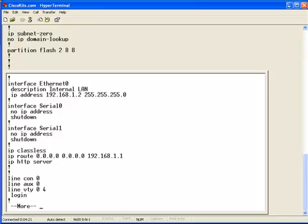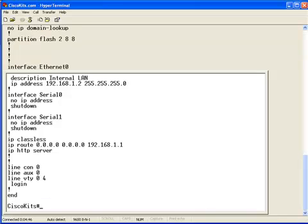Notice here, we have Ethernet 0, and I have an IP address of 192.168.1.2 on it. We need our router, which we're upgrading, and we also need the TFTP server. So, the router needs to be configured with an IP address so it can communicate via IP to our TFTP server.